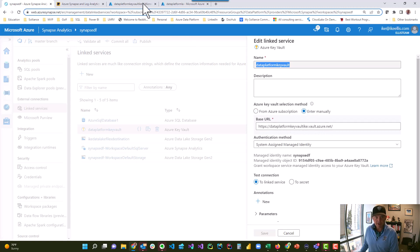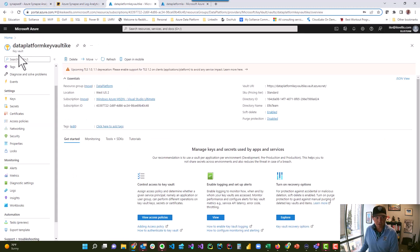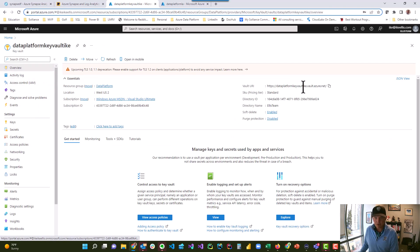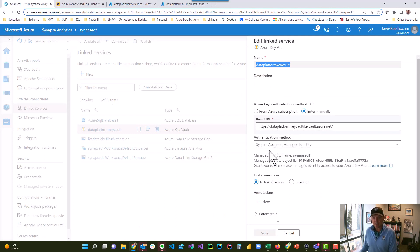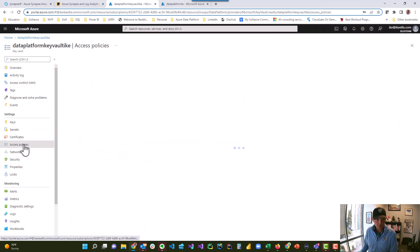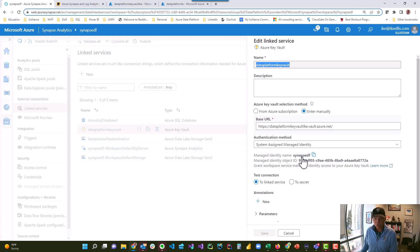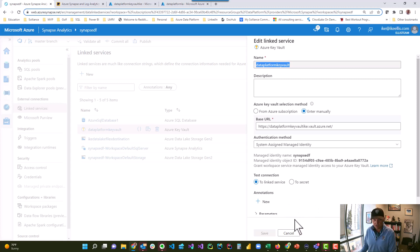Then it asks which key vault you want and needs the base URL. You find that base URL on the overview page — there's the vault URI, so you put that vault URI there. Then it asks for the authentication method, and you say system assigned managed identity. That's the managed identity under the access policy I just created in Azure Key Vault. It tells you to grant workspace service managed identity access to your Azure Key Vault — yes, we already did that. You test the connection, it works, and then you click save.